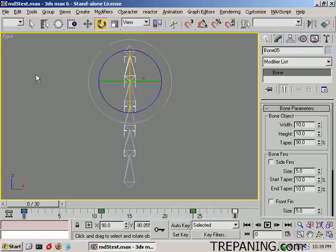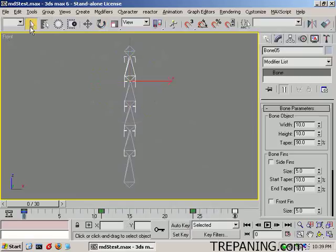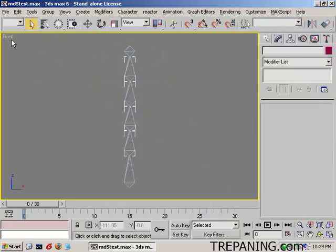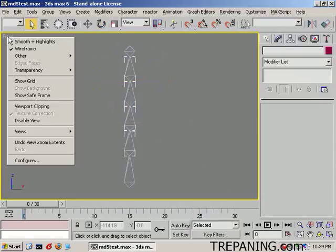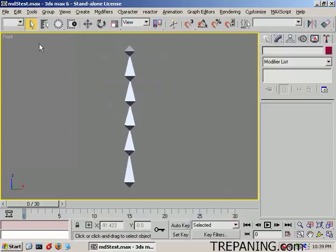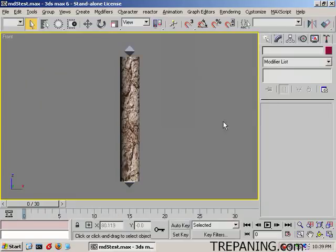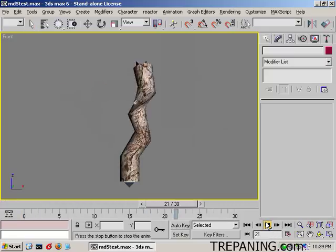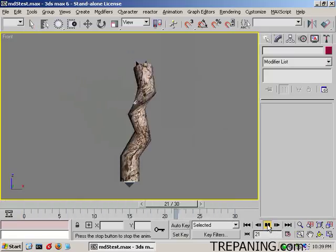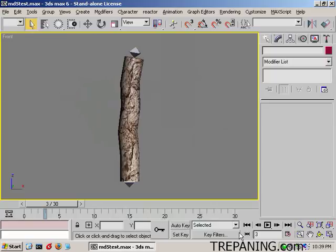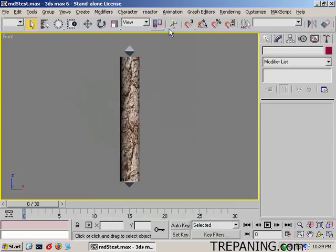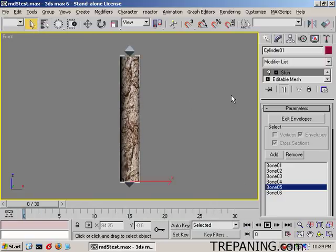Let's click off on the skeleton. Smooth Highlights. I guess we want to unhide all. Now we can see that's what it's going to look like in game, minus the skeleton that you see.